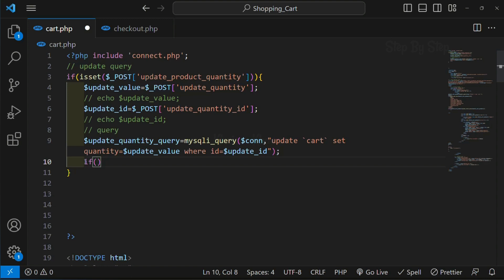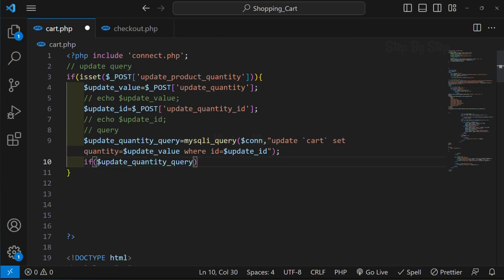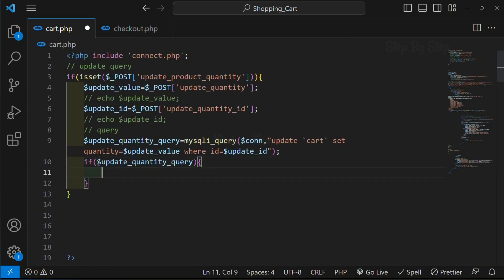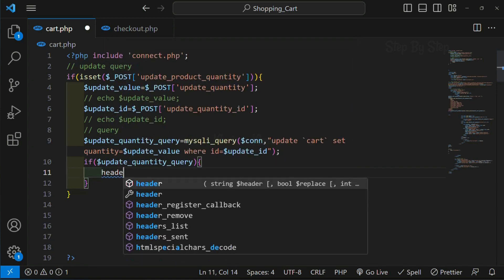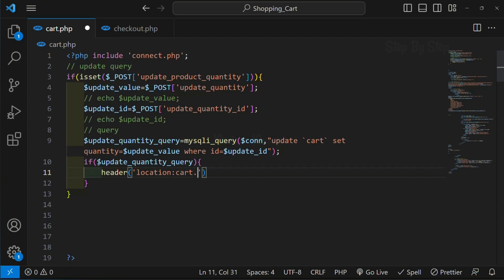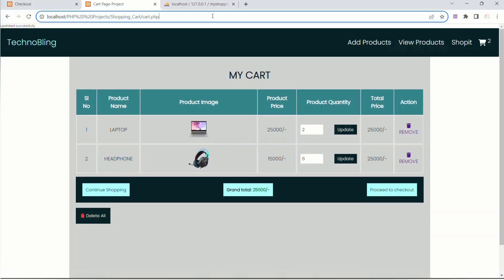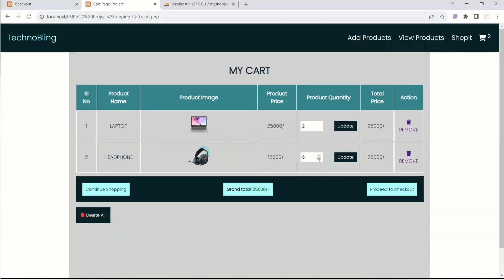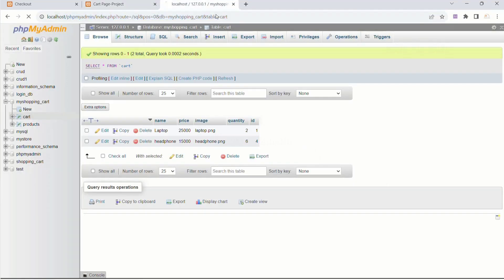What I want to do is - instead of refreshing manually - I will write: if my update query is successful, I will redirect it to the cart page. I will write header location equal to cart.php. Save this, come back, refresh. Now I will decrease quantity to 4, click update - directly I am inside cart.php and the quantity is updated to 4. Inside the database the quantity will also be updated to 4.